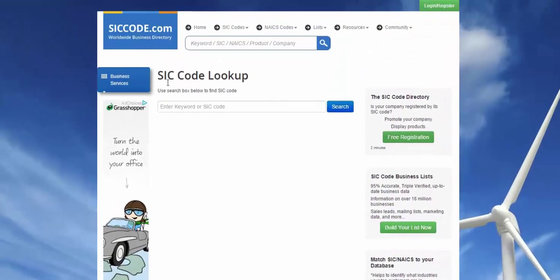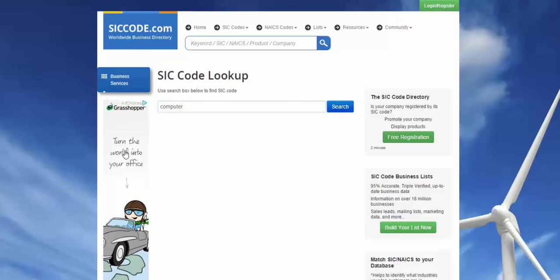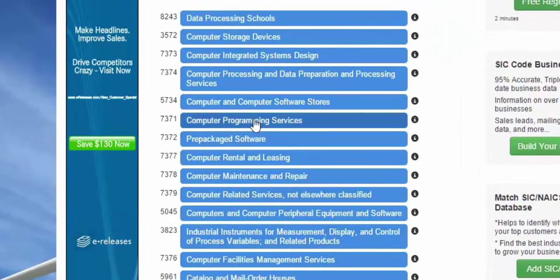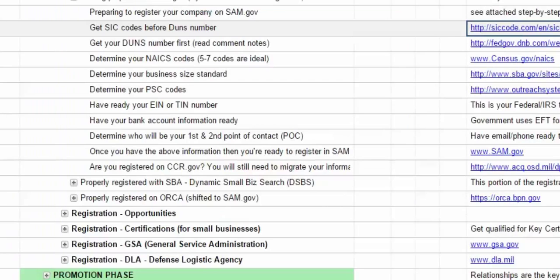We're here on the site and we're going to look up our SIC code. Let's assume that I do some kind of computer work. I'll type in 'computer,' hit search, and look through what my services are. Let's assume I do computer program services, so my SIC code is the four-digit number 7371. If I'm registering in SAM, I need to write that down because I'll need it to get my DUNS number. So 7371 is my number, and now I'm done with this part.